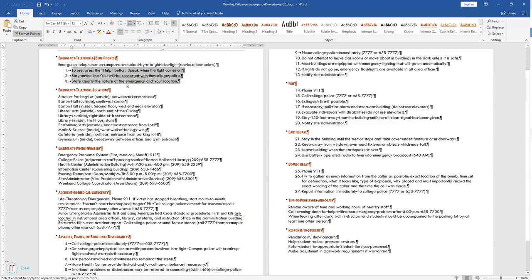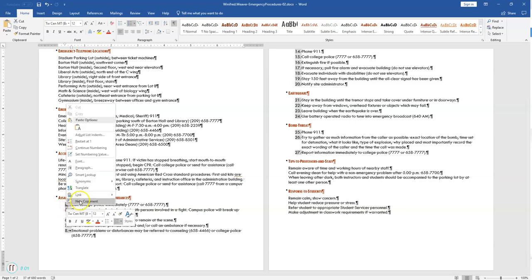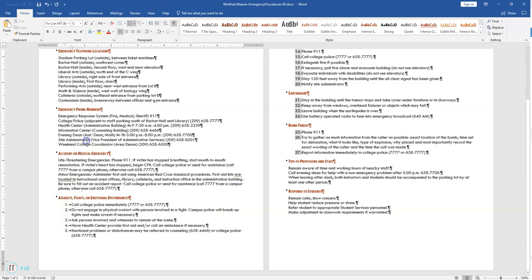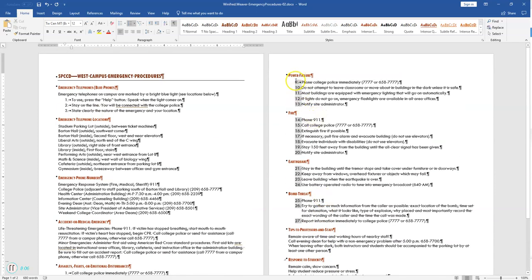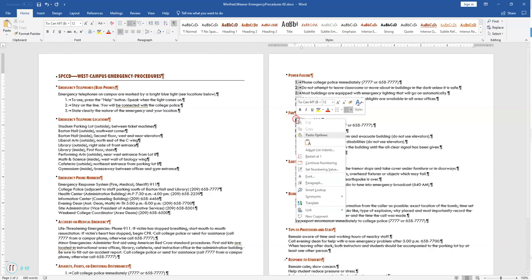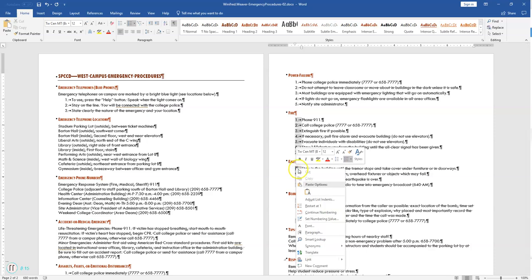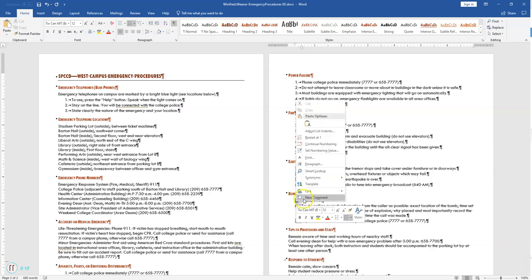Reset each numbered list so it begins with the number 1. How you do that is you right-click the first item in each numbered list and select Restart at 1 from the context menu. First click to turn off Format Painter. Right-click on number 4 and select Restart at 1. Right-click number 9 on Power Failure — Restart at 1. Right-click under Fire. Right-click number 8 on Earthquake, and the same thing for Bomb Threat.